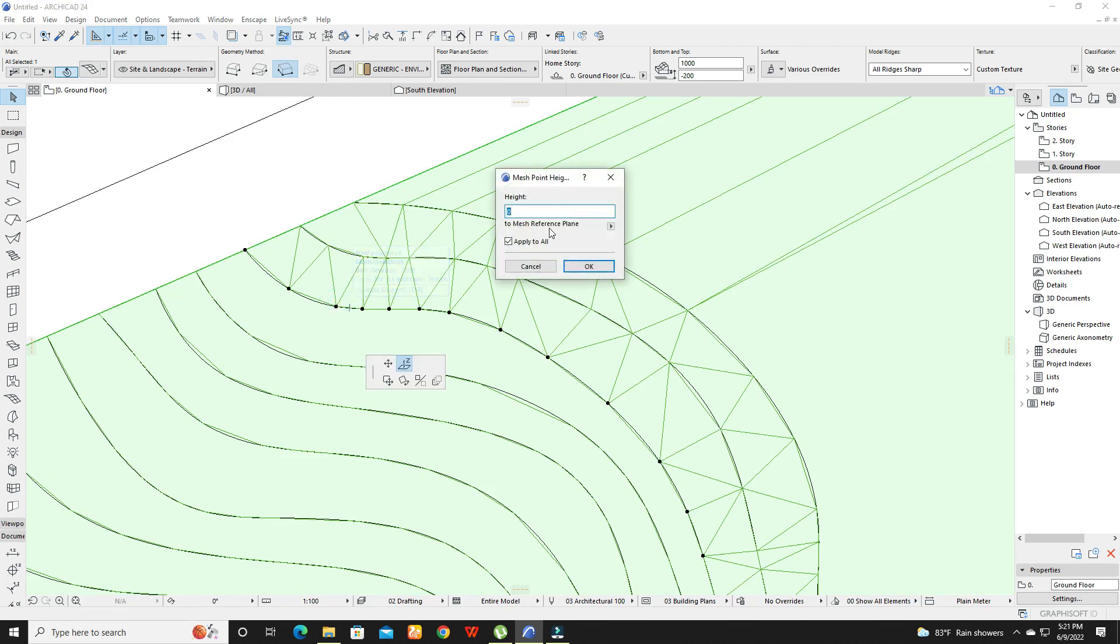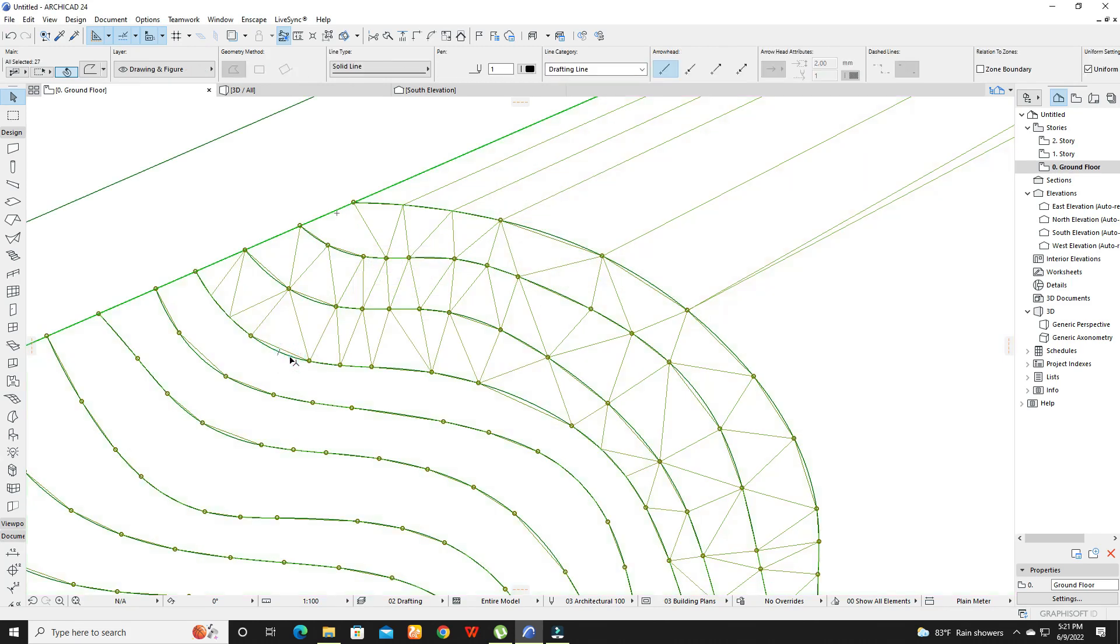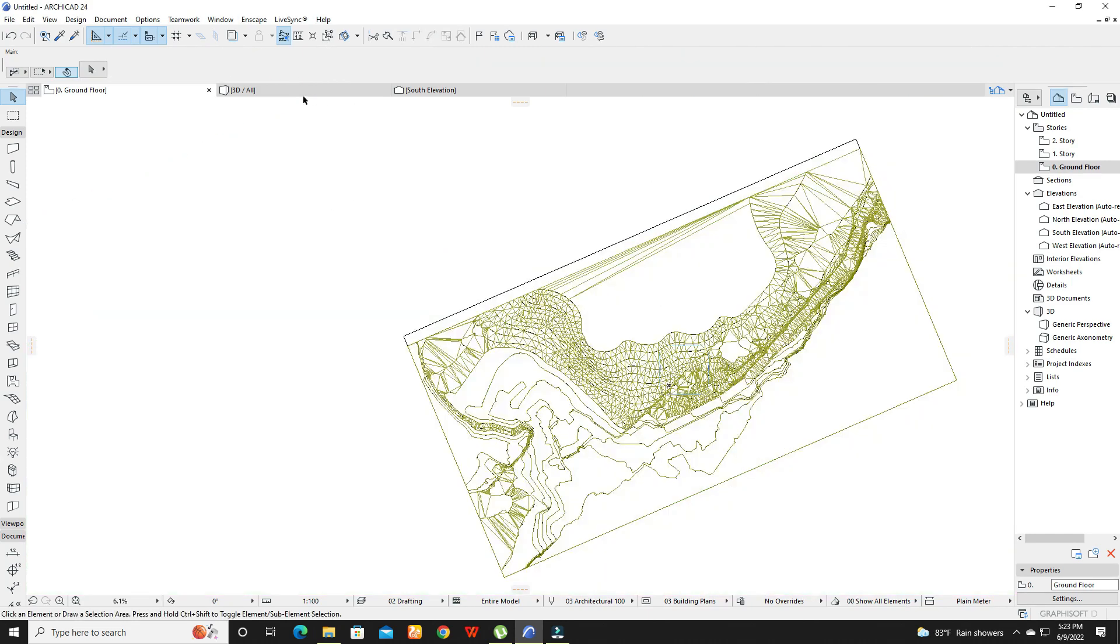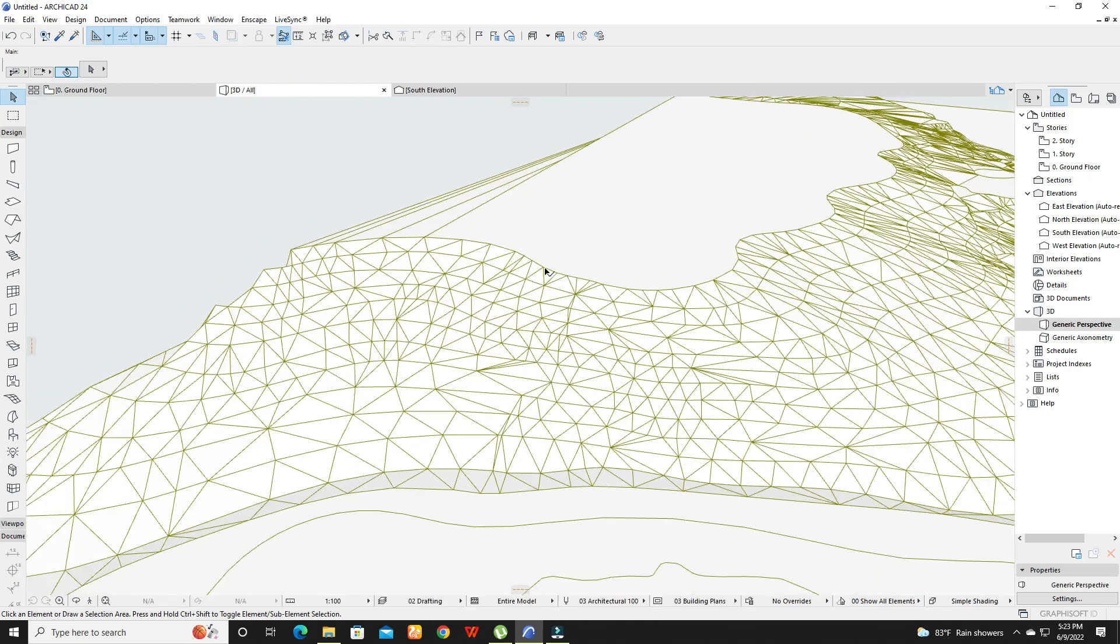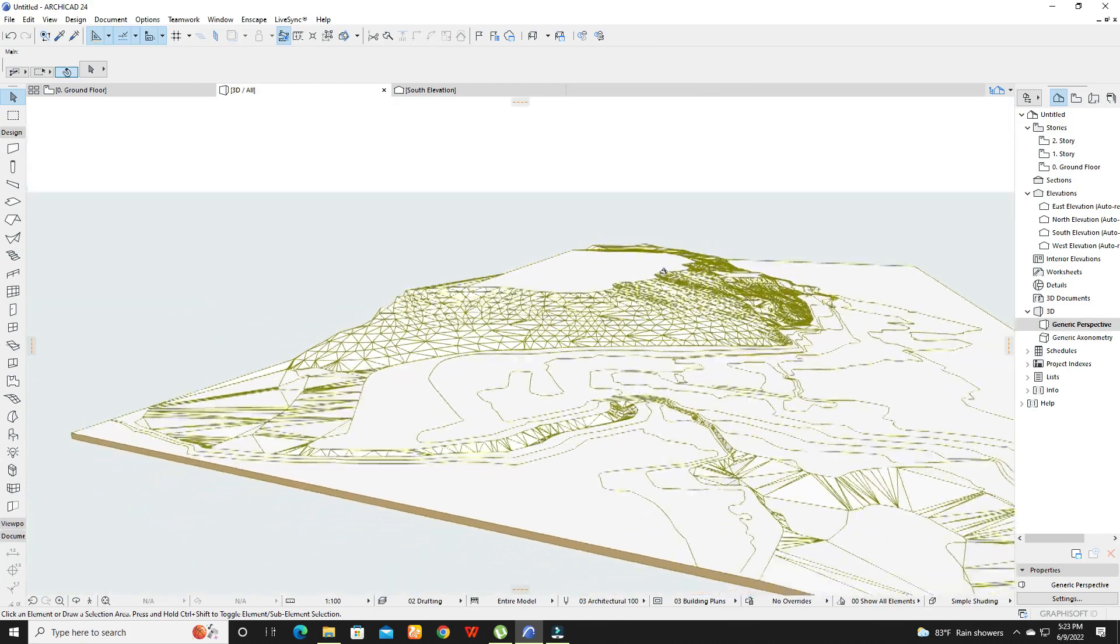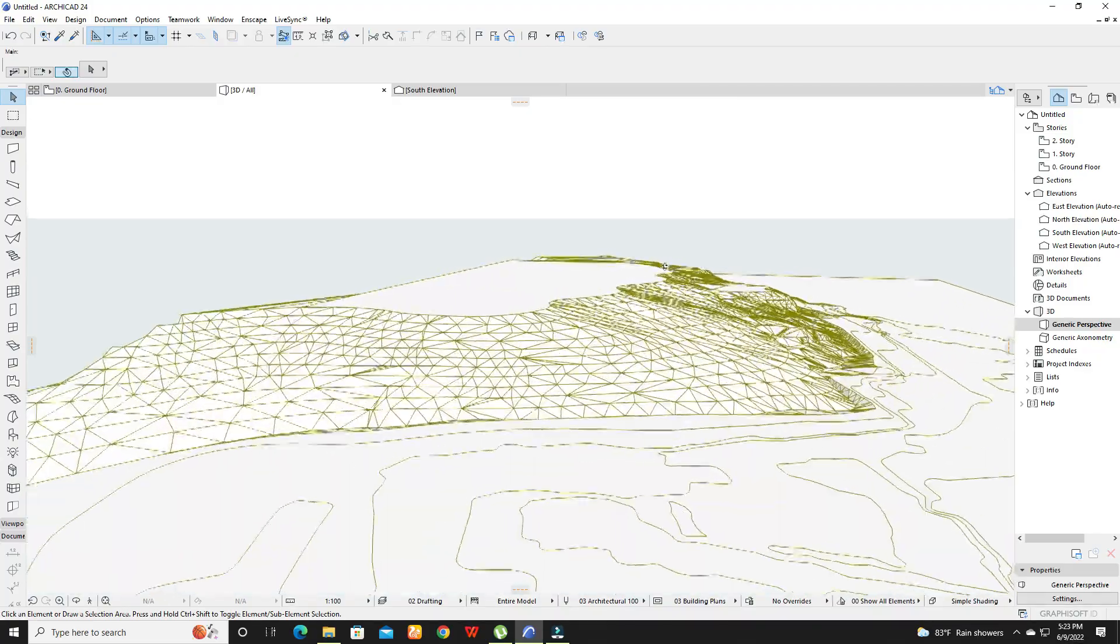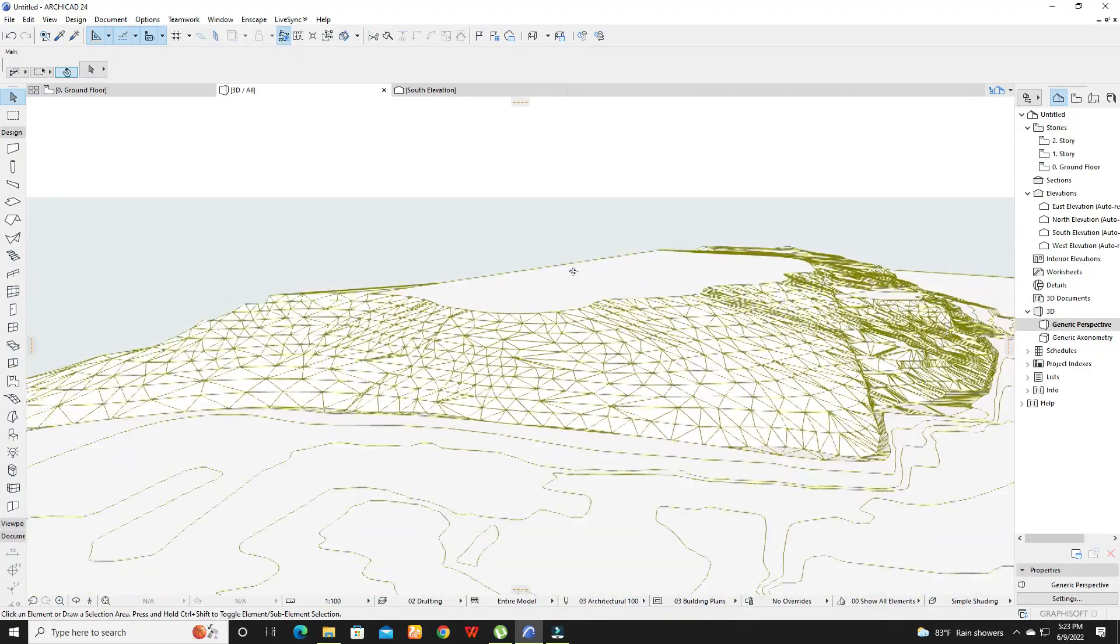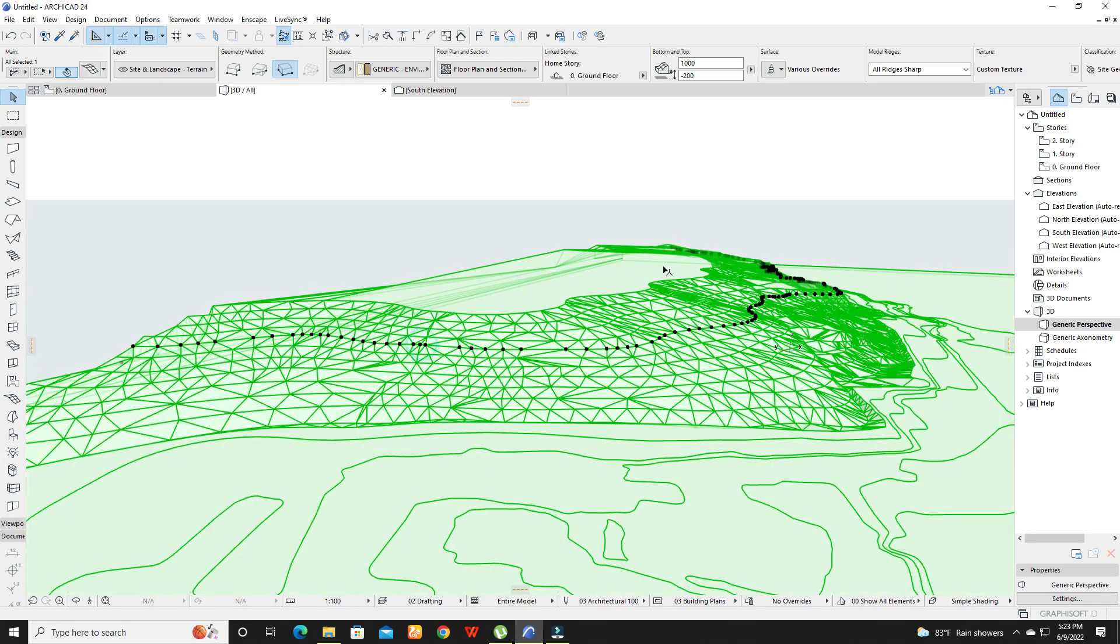Like that, add elevations to all the contour lines. You can change the view settings also.